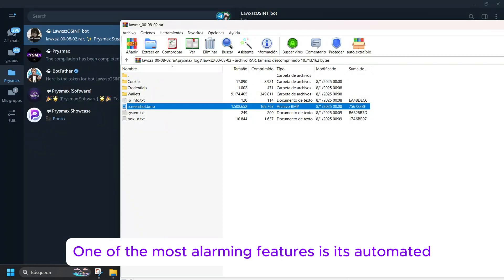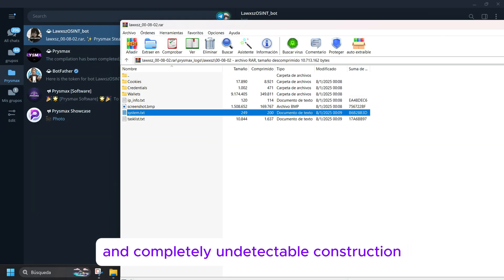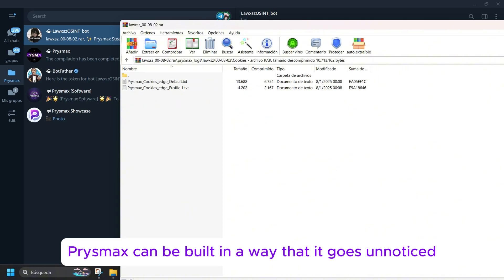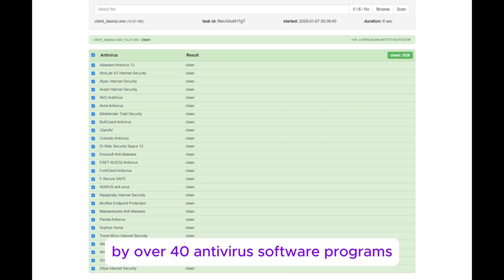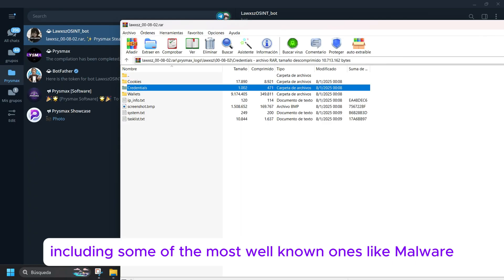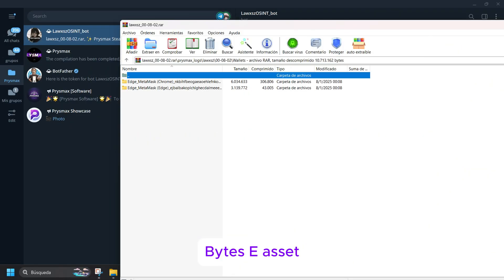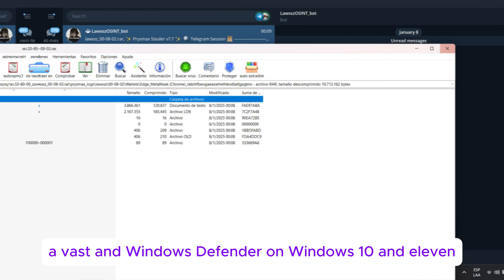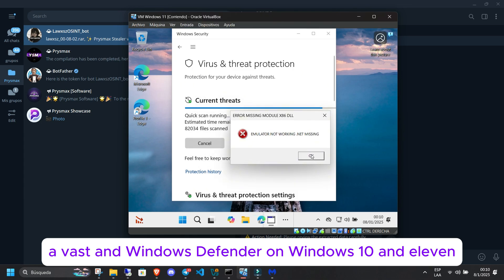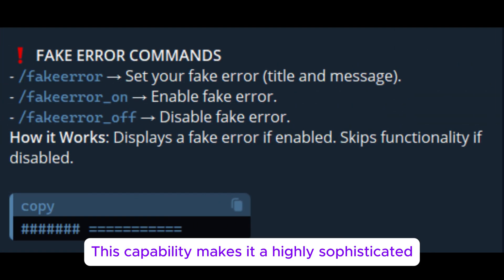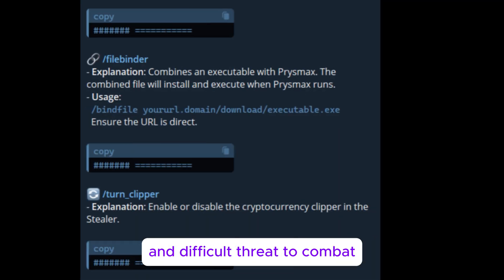One of the most alarming features is its automated and completely undetectable construction. Prismax can be built in a way that it goes unnoticed by over 40 antivirus software programs, including some of the most well-known ones like Malwarebytes, ESET, Avast, and Windows Defender on Windows 10 and 11. This capability makes it a highly sophisticated and difficult threat to combat.